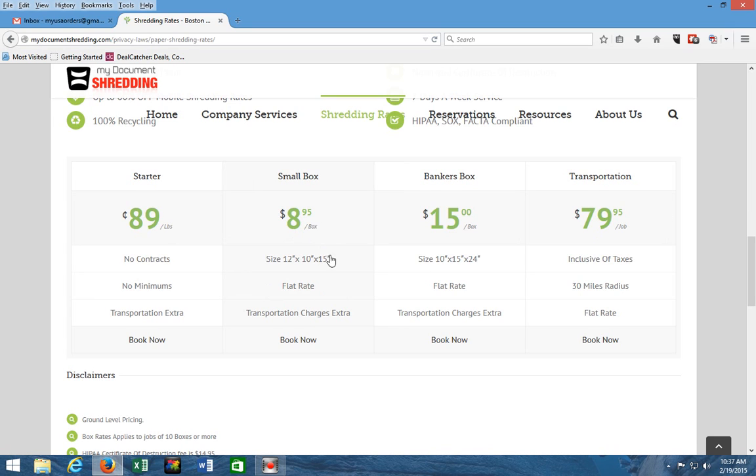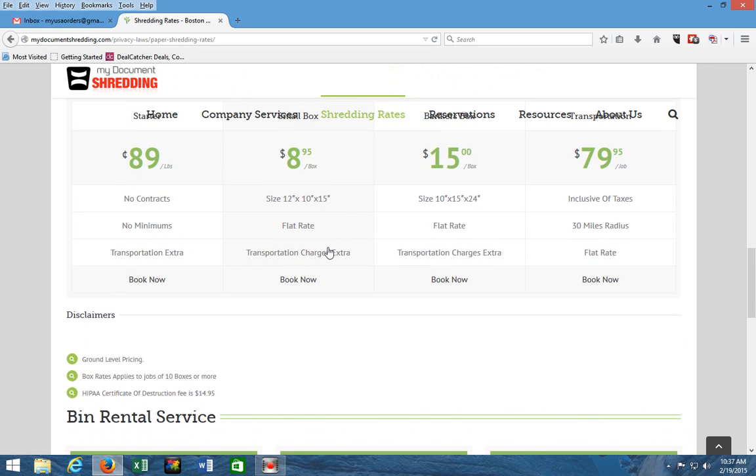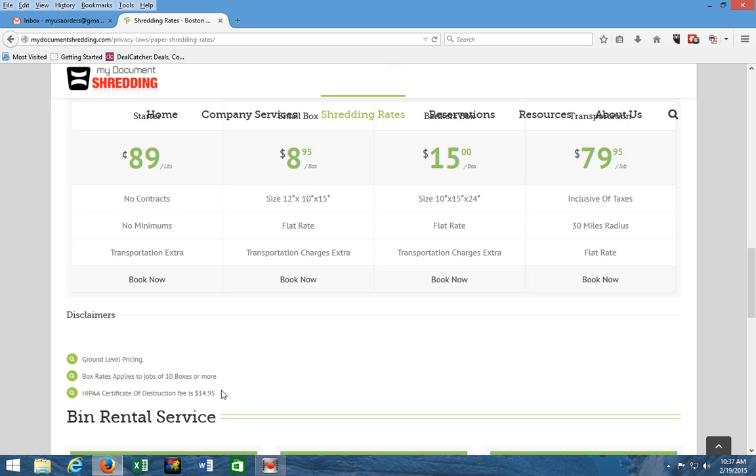Obviously there is a minimum quantity required to qualify for the per-box rate—it's $15 a box for bankers boxes and you need to have 10 or more to qualify for that. Ground level pricing—that's another thing that we are upfront with. These prices are for ground level, so if we have to do any hauling from a second floor or third floor, we'll be very glad to do it, but obviously there'll be some labor charges added, and that is a fair proposal. The certificate of destruction, the preparation for it, and the filing of it, it's $14.95.